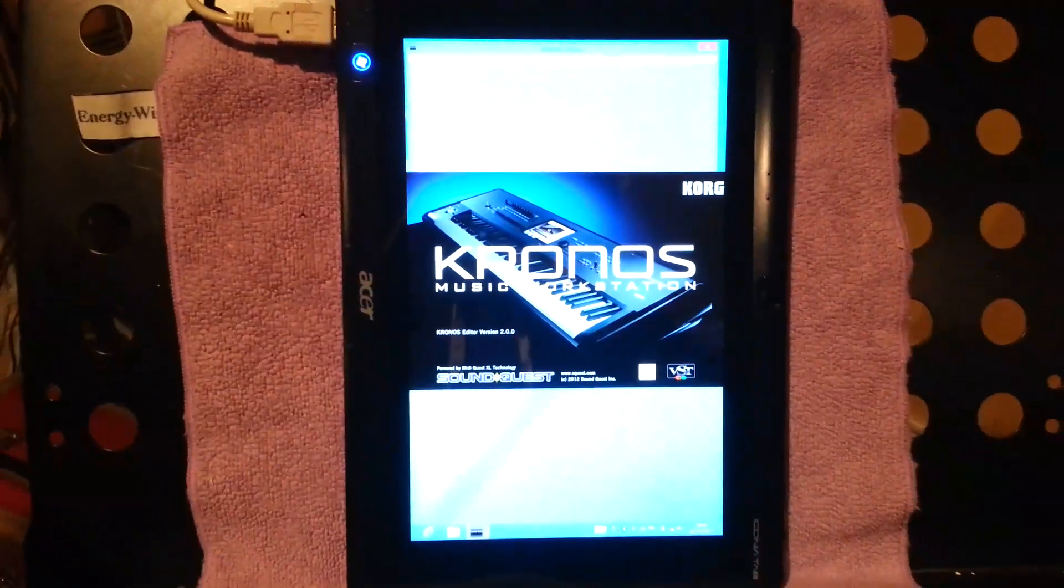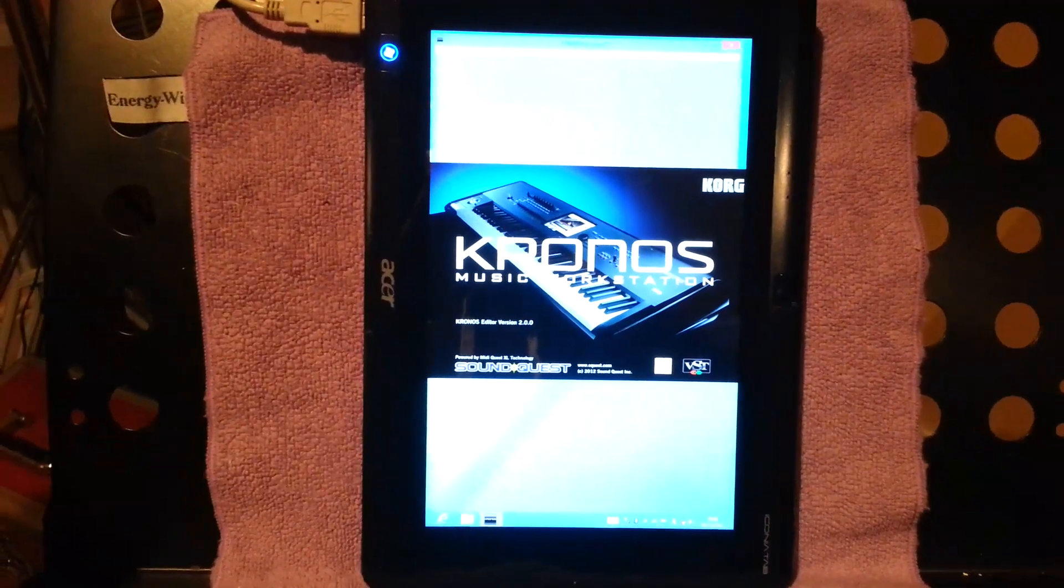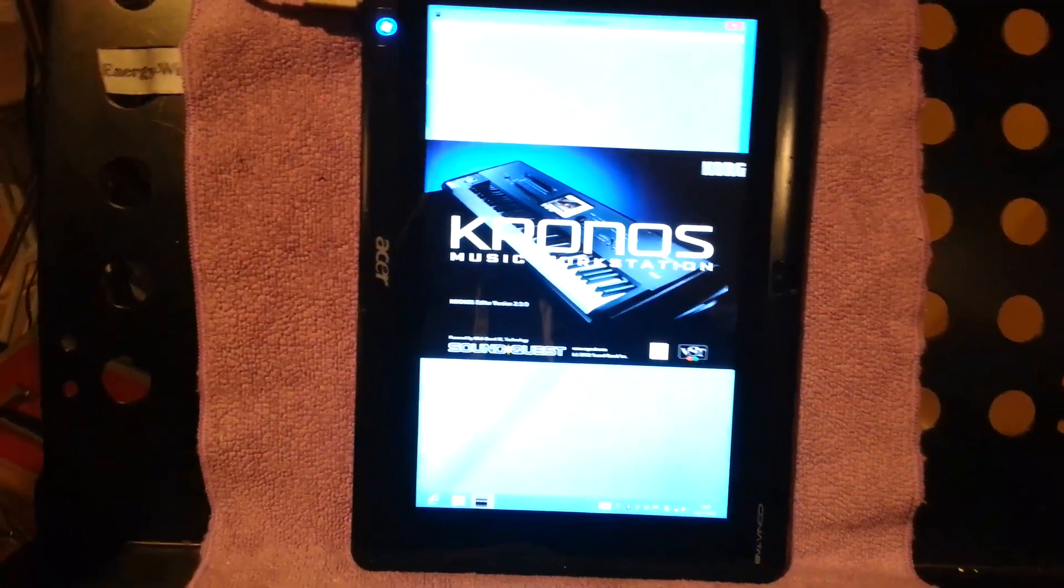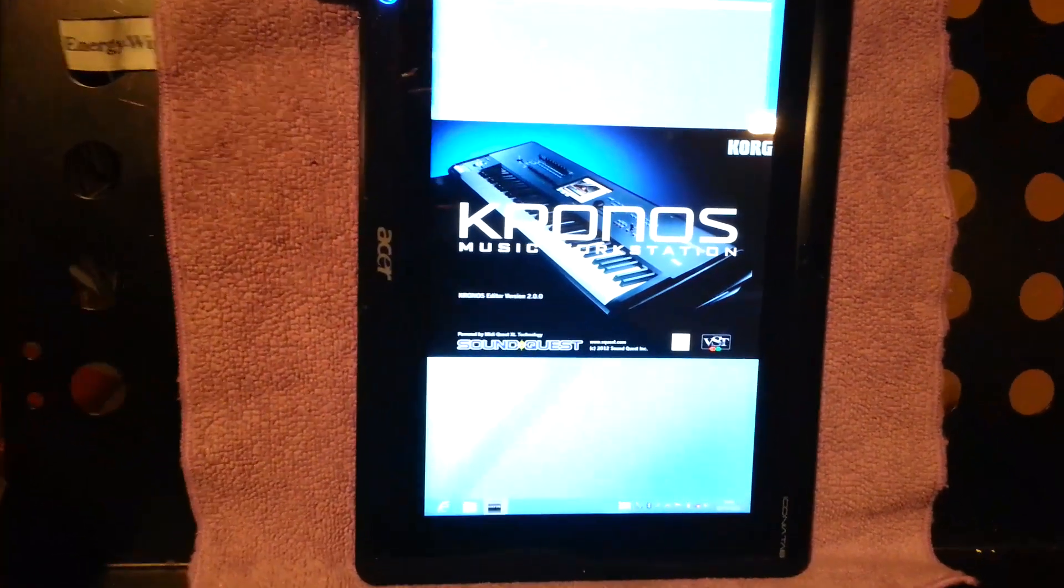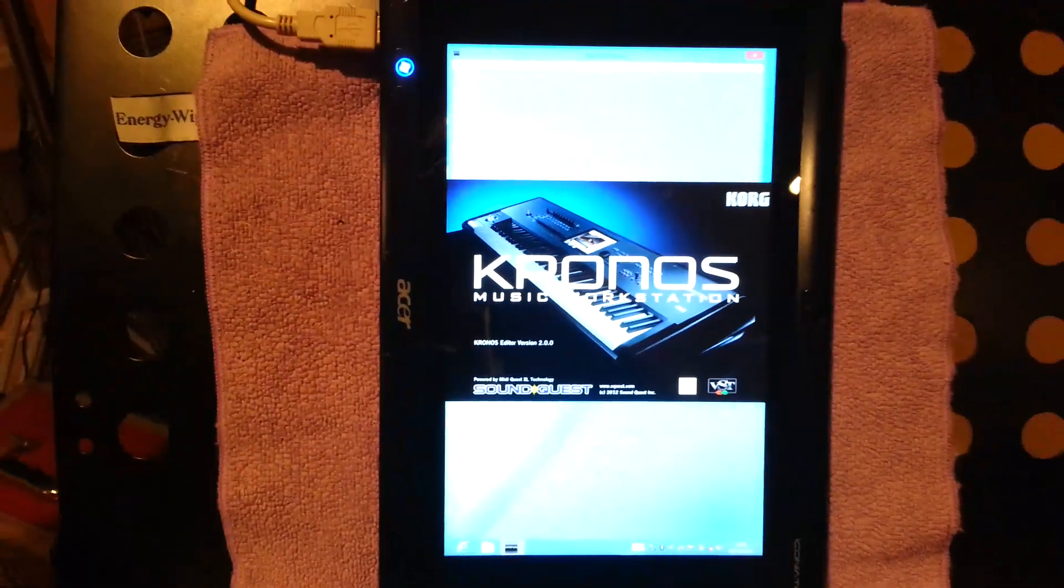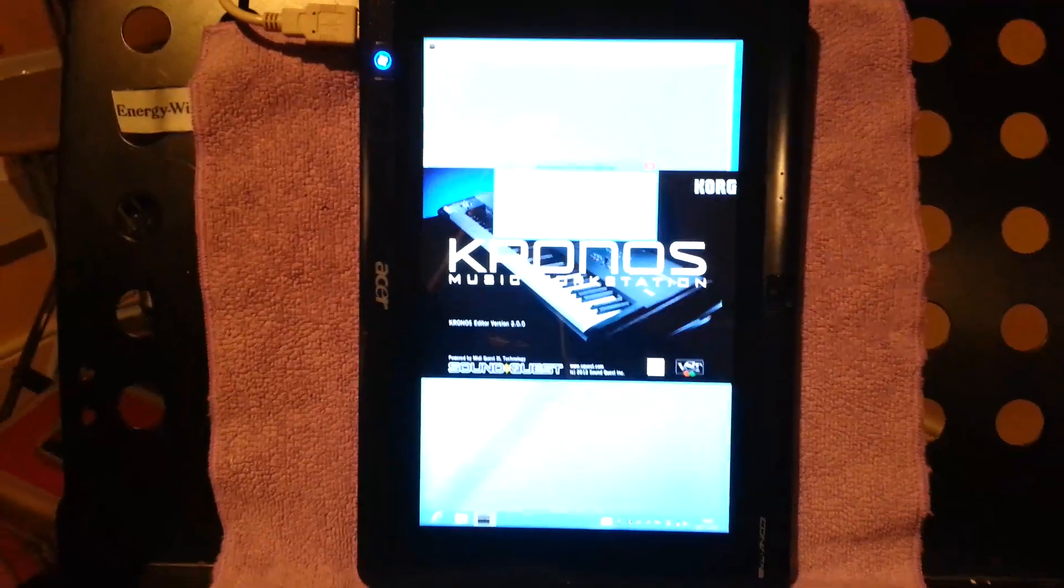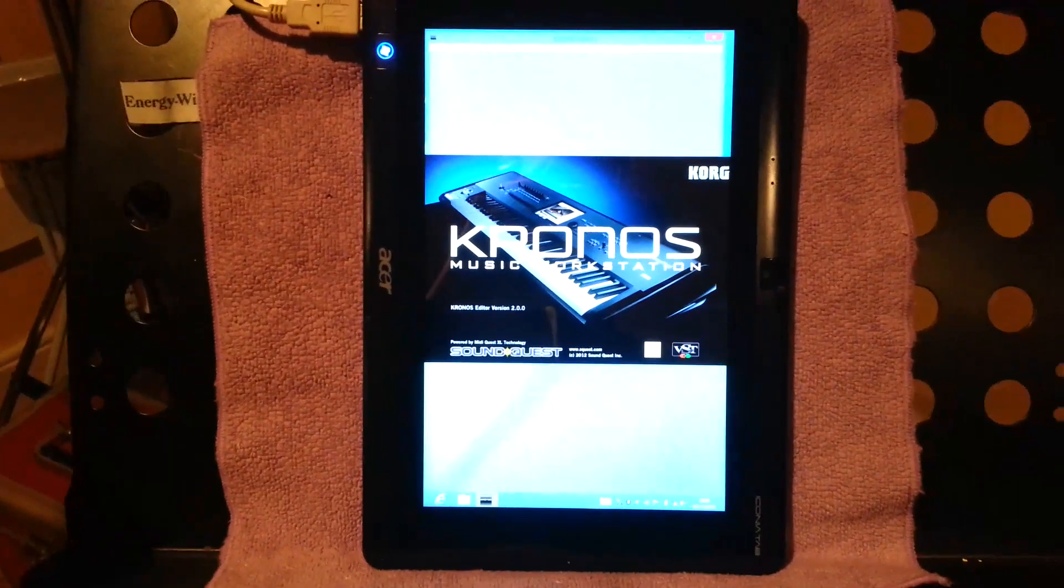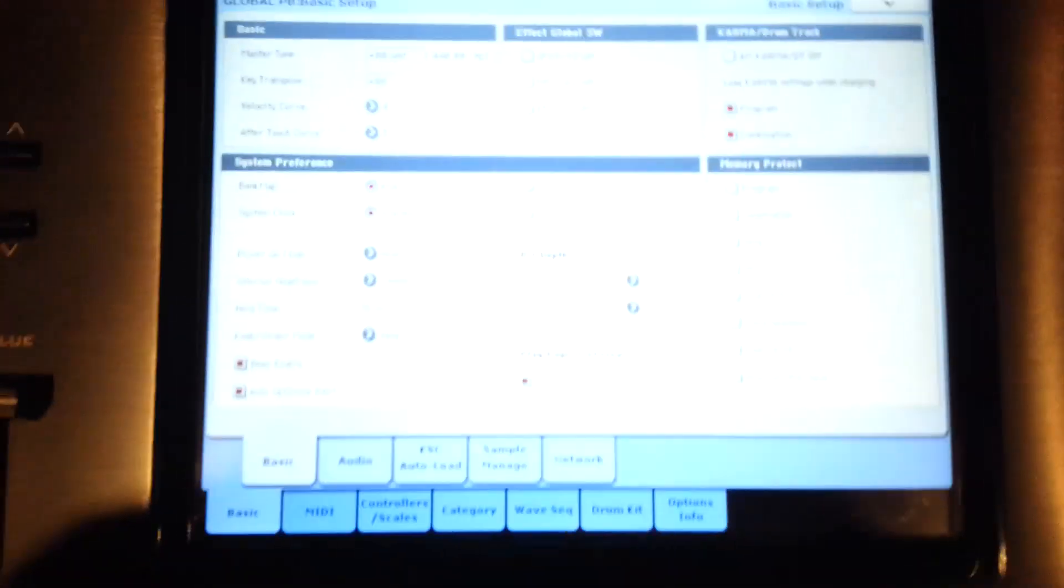So that's it there loading. And we'll just give that a second to boot up. It'll start communicating with the Kronos.